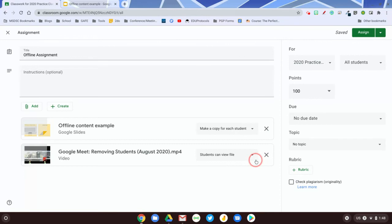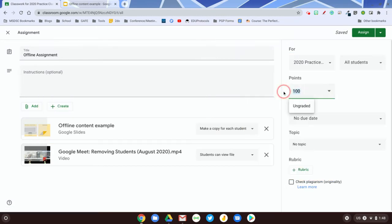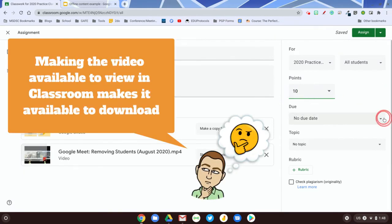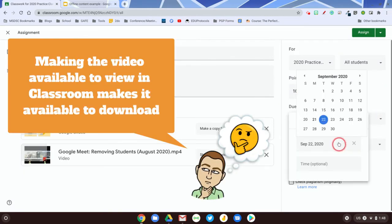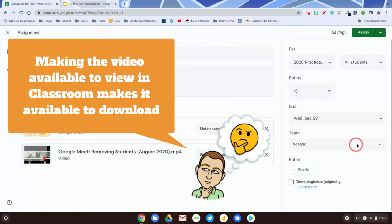I'm going to leave it as view file. I used to make it that each student gets a copy, but what ends up happening is your Google Drive becomes a big massive mess. So I'm not going to do that. And in the student version of the video, I'm going to go through the steps of making sure that you understand how a student can access it offline.